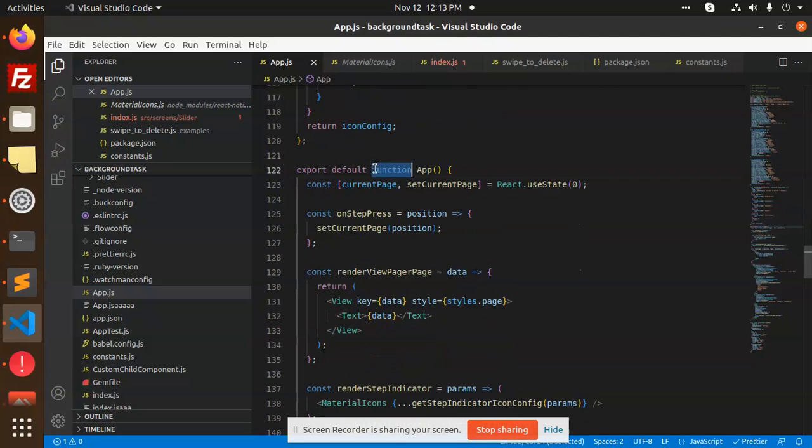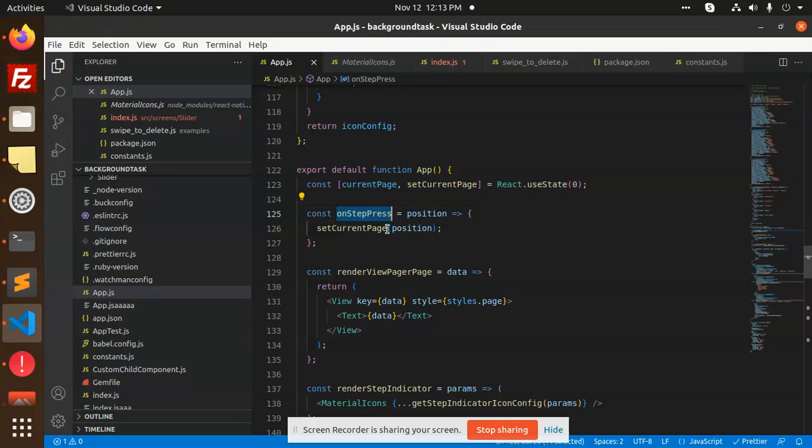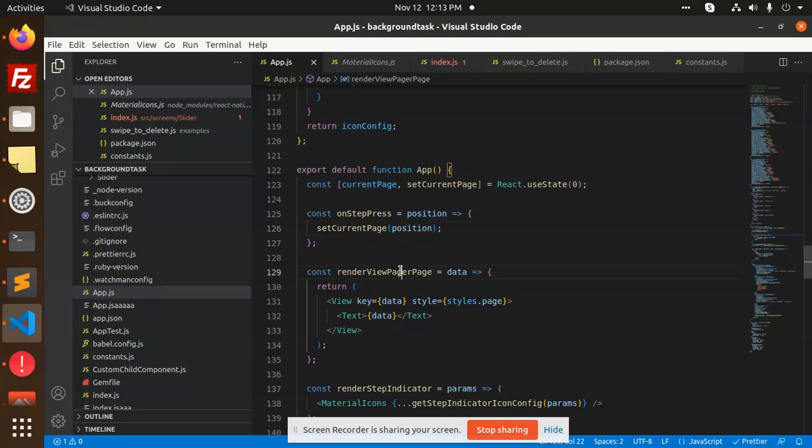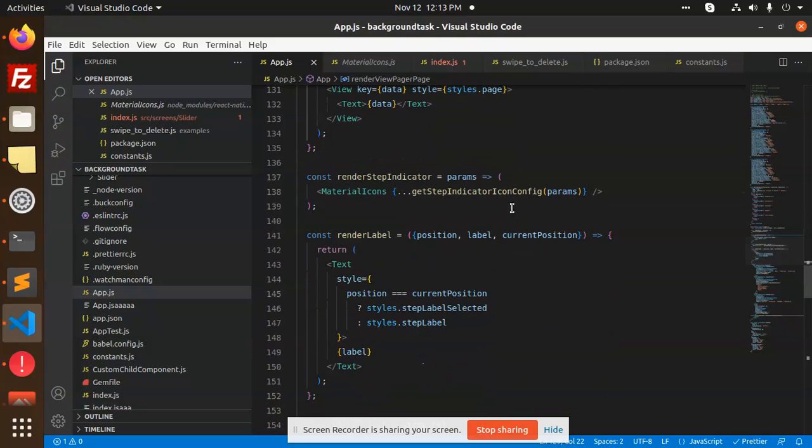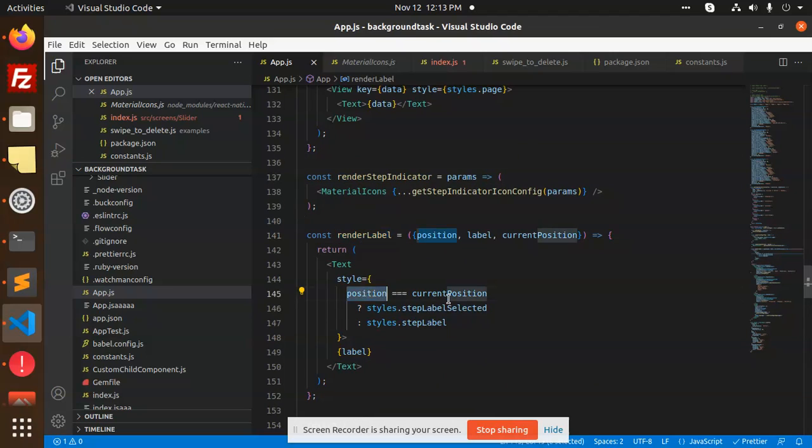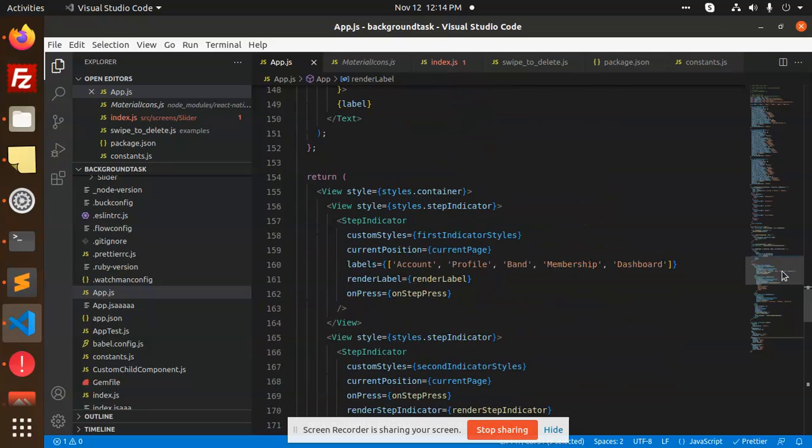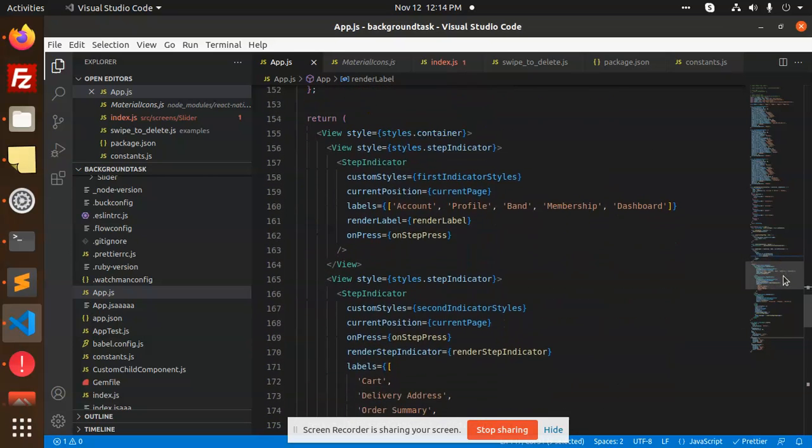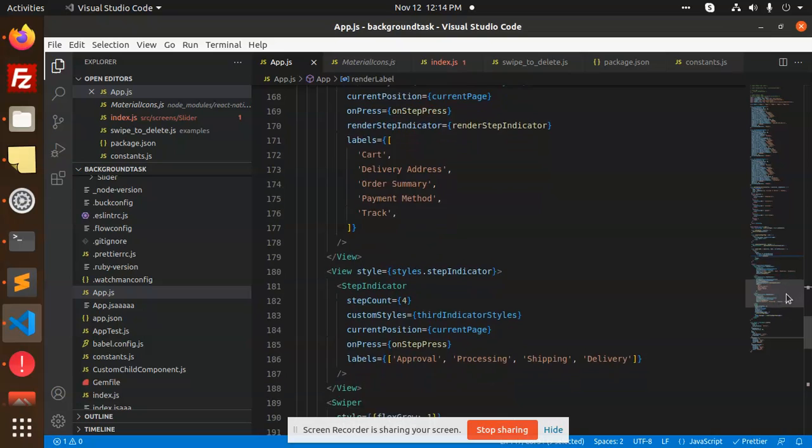We have the main default function App that sets the state using React useState. The onStepPress function updates the current state to track which position we're in - first, second, or third. Then we render the page with that state, rendering labels with position, current position, and styles.